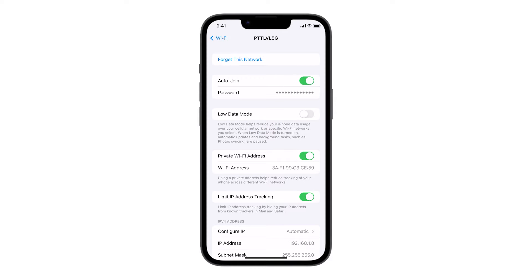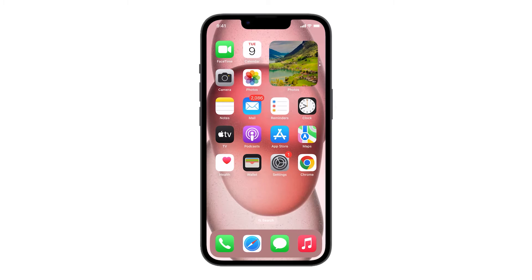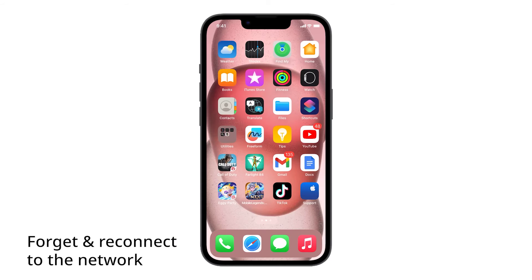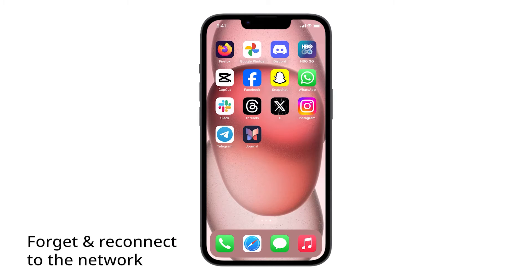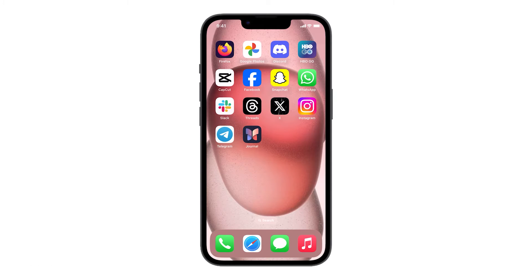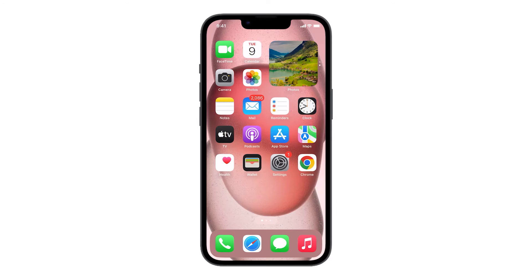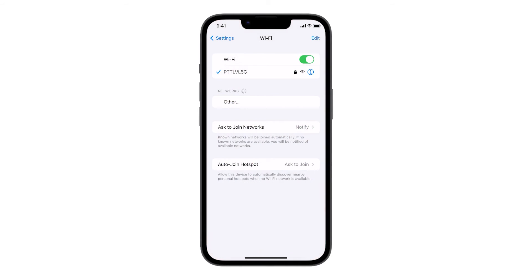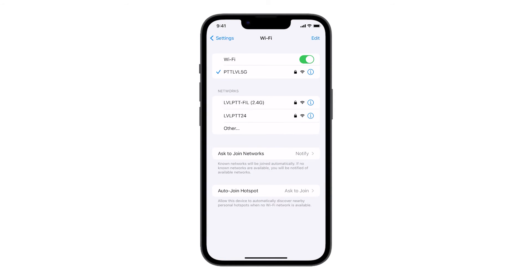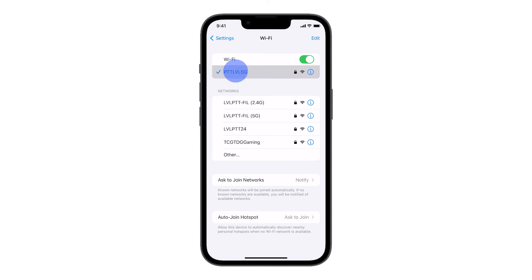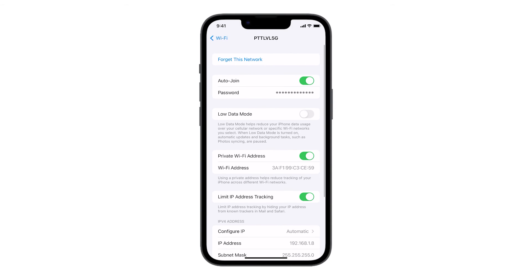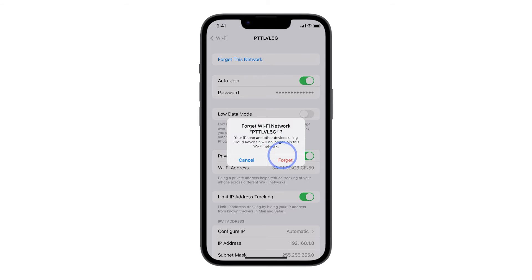This will actually fix this issue immediately. However, if the problem continues, then you have to forget and reconnect to the network. Forgetting the network and reconnecting can often solve connection issues. To do that, go back to the Wi-Fi settings page again and then tap the name of your network.